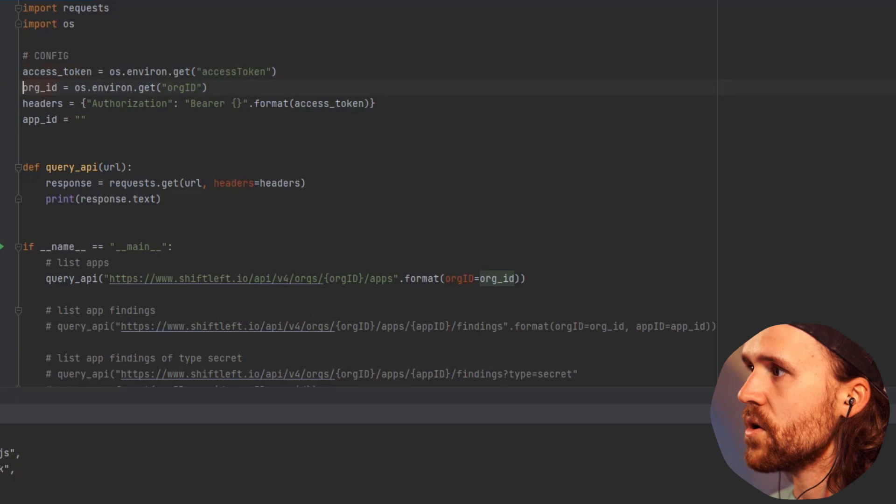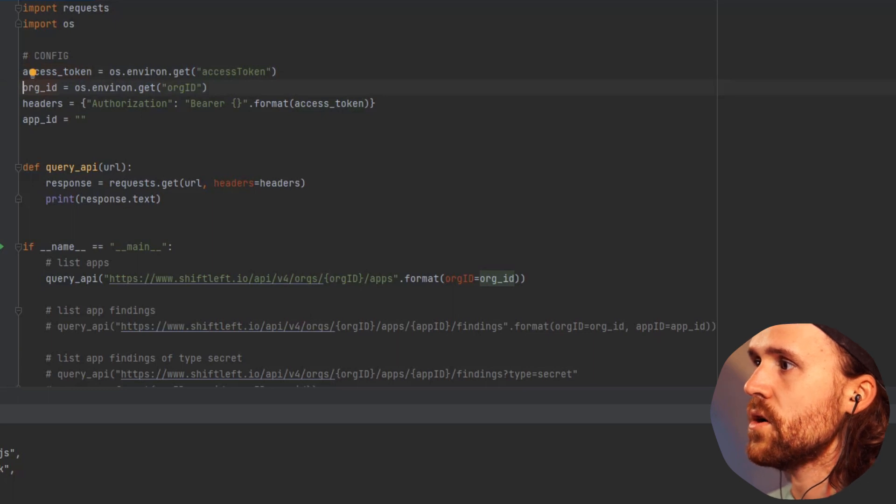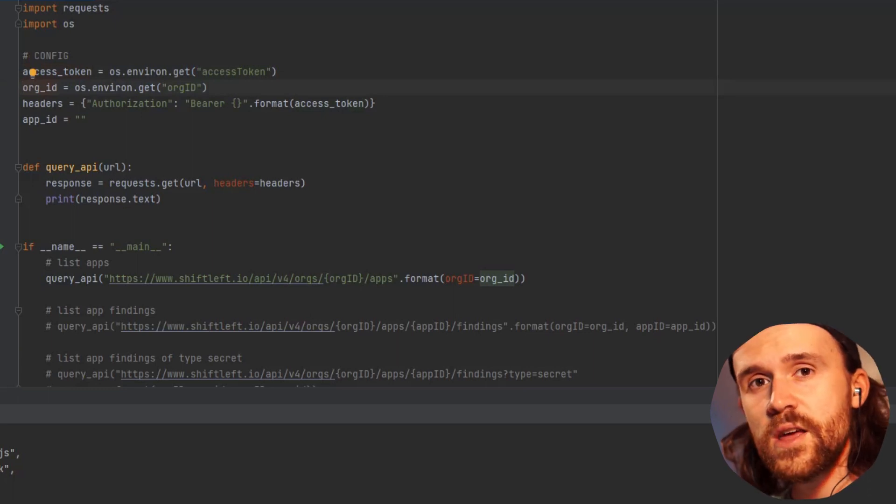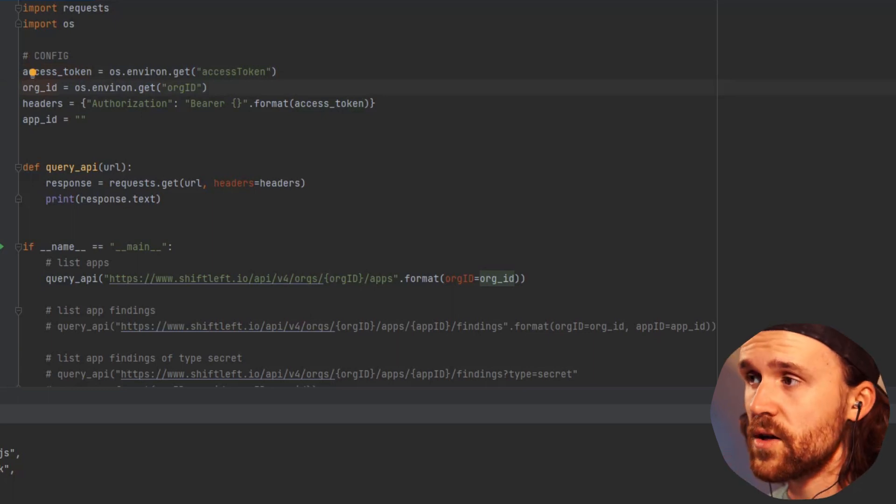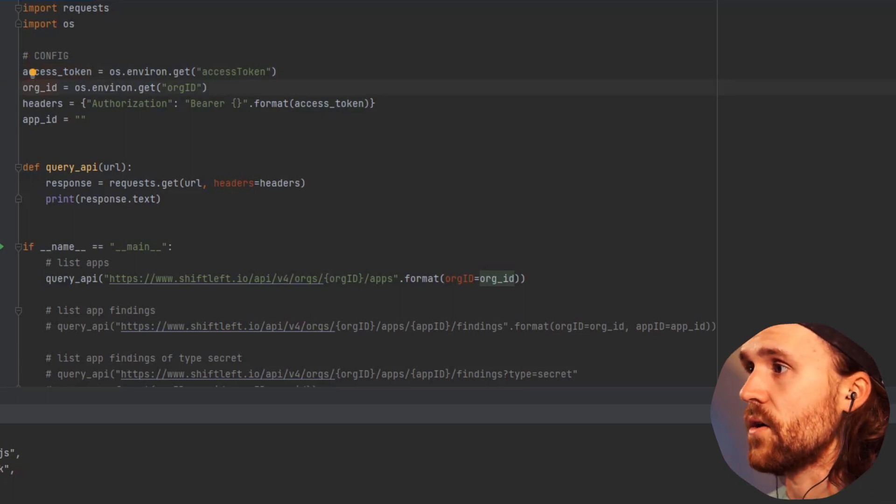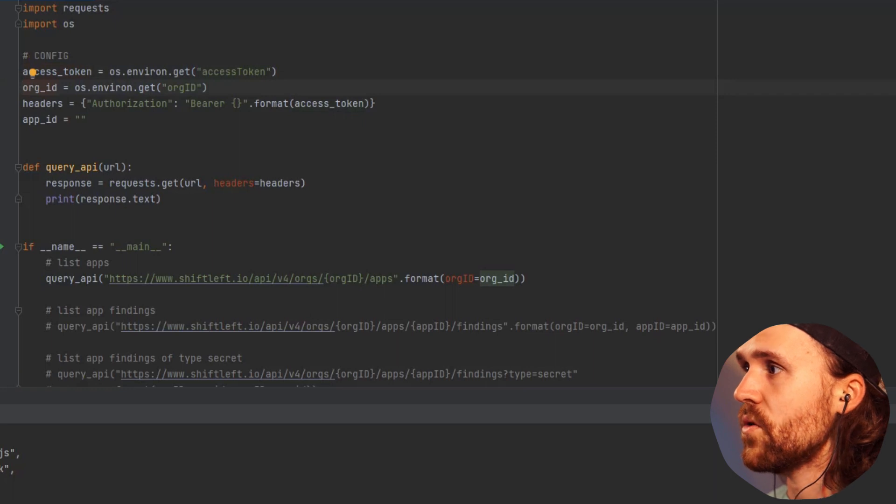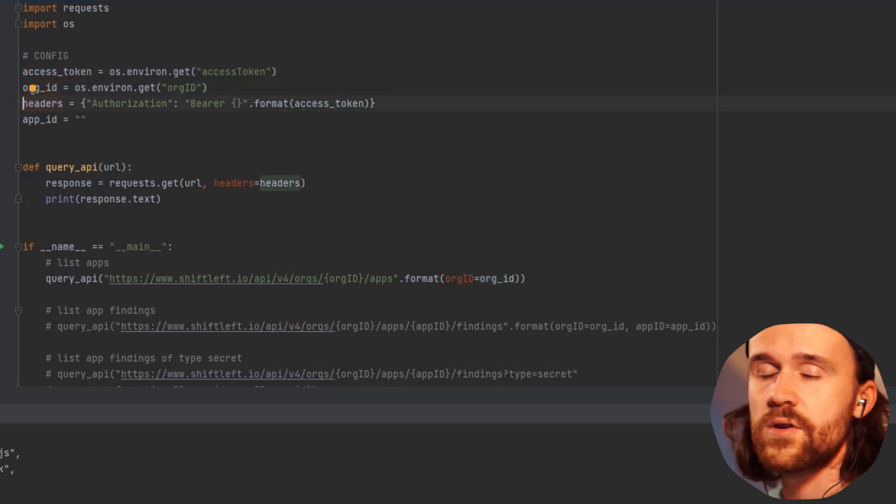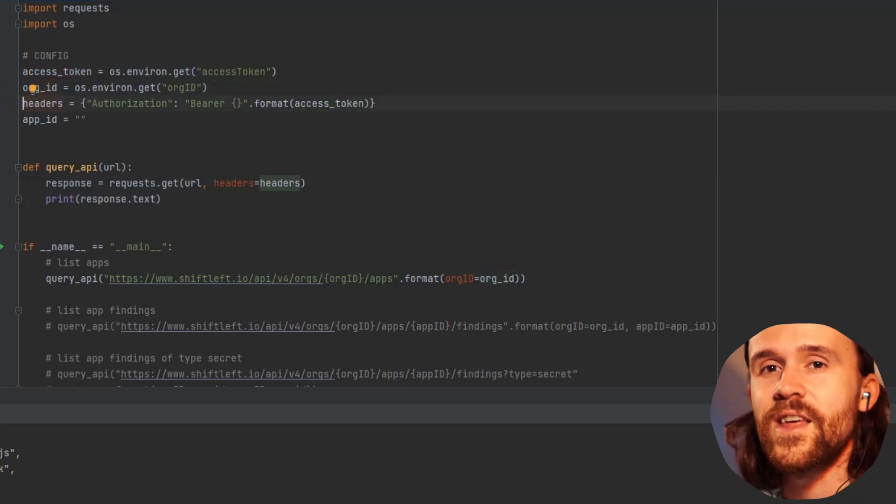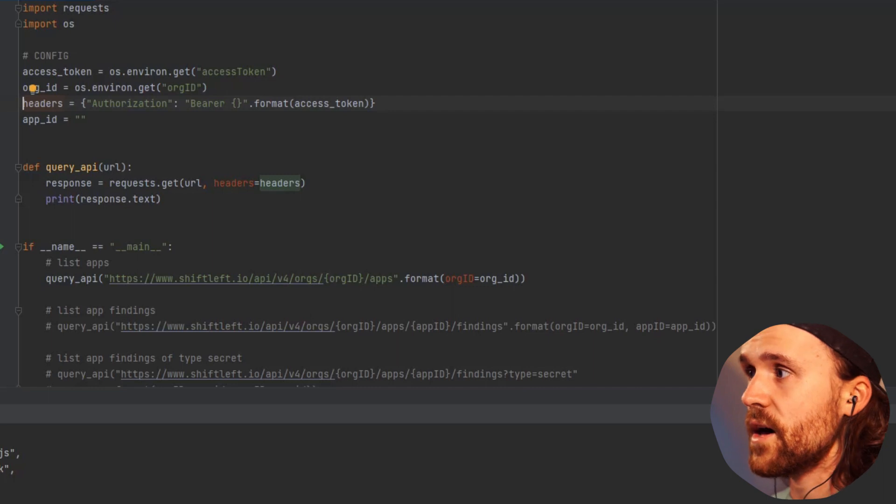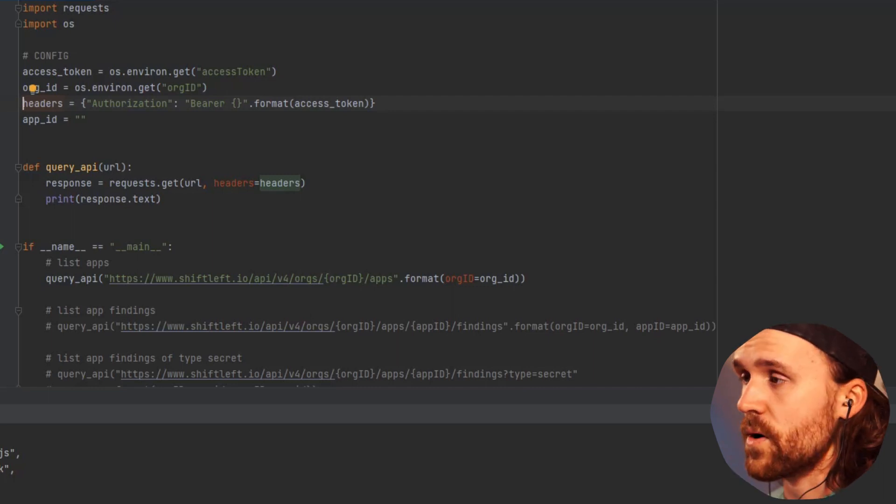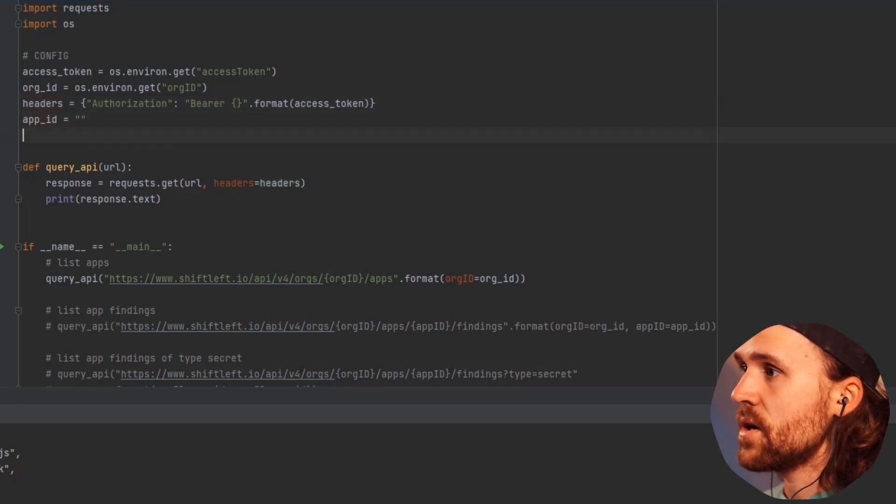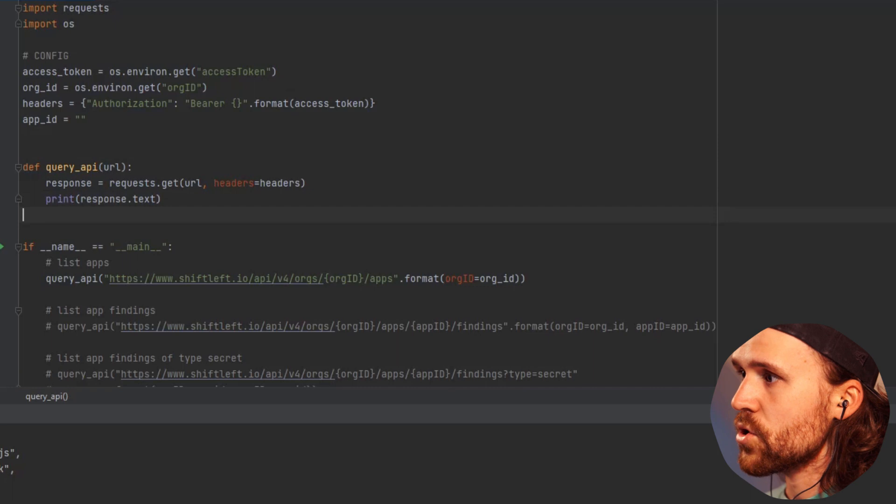Then we're going to get the organization ID, which you can get out of the web UI, and then we're setting this as a bearer token in our header once we send a web request to the API.